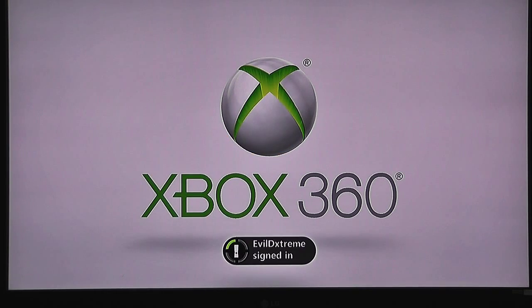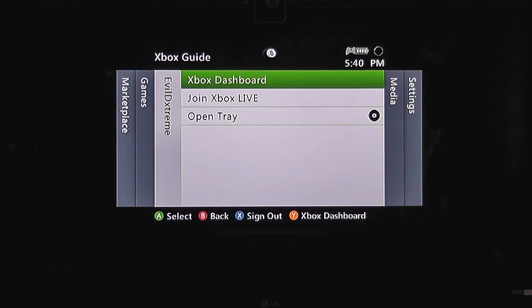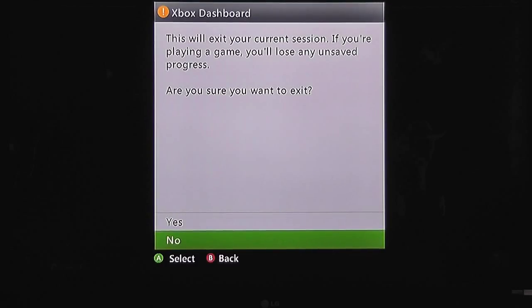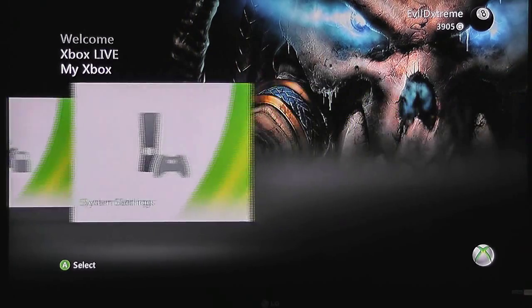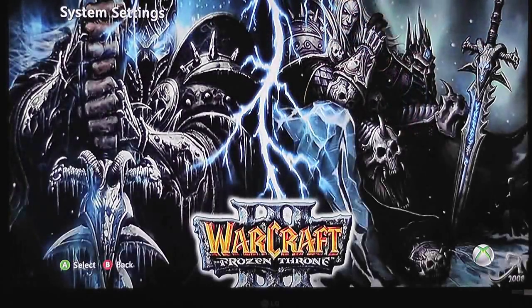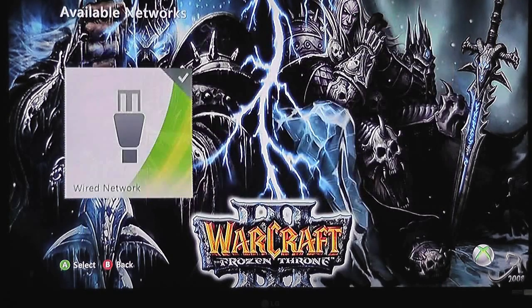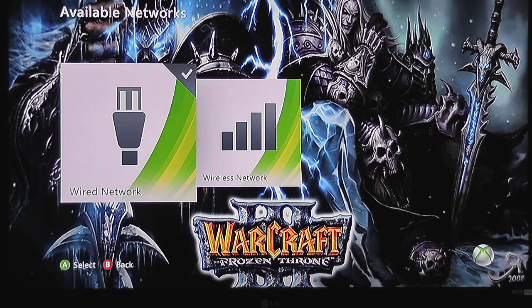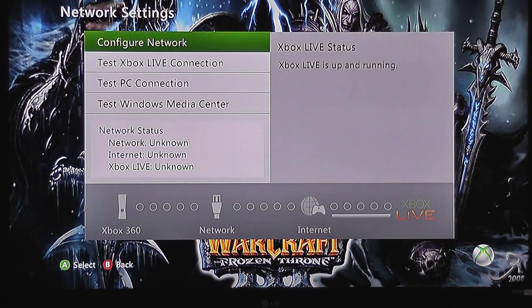What we have to do is set up a static IP address on this as well, and we've got to set up a certain MAC address. First thing you need to do is get to your stock dashboard. You need to go all the way over to system settings, go to network settings, and then you should be wired — then go to configure network.